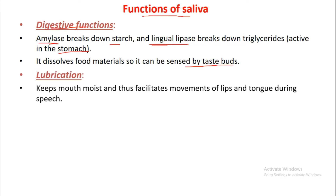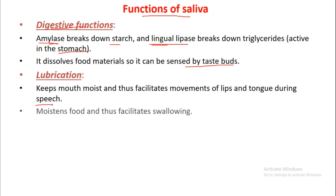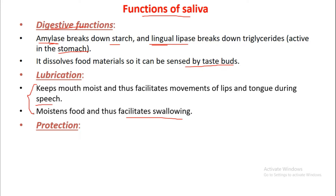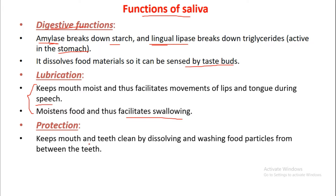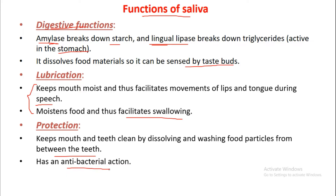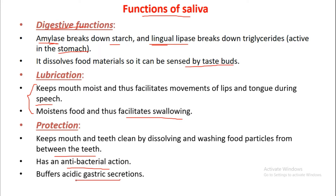Saliva provides lubrication by keeping the mouth moist, facilitating movement of the lips and tongue during speech, and by moistening food to facilitate swallowing. It also provides protection by dissolving and washing food particles from between the teeth, has antibacterial action, and buffers acidic gastric secretions. These are the key functions of saliva and an important viva question.